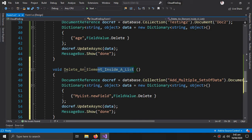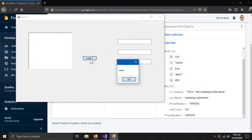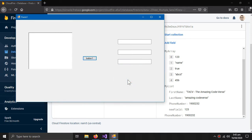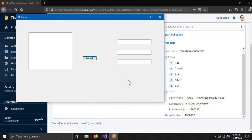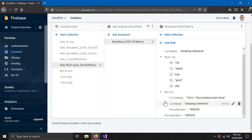Let's check this out. Only the new field is deleted within my list.